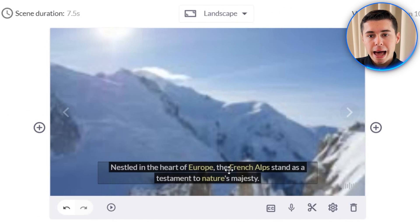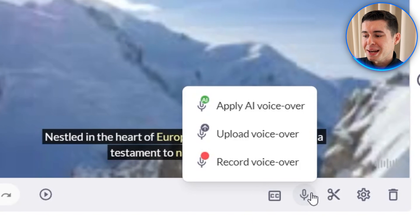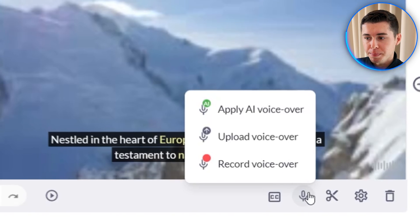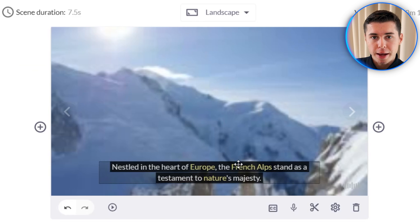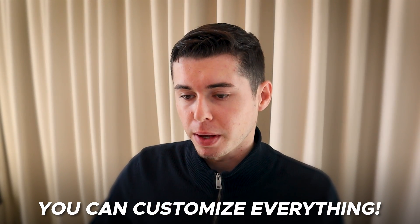They have also automatically added subtitles to your video, and we can add an AI voiceover or upload our own voiceover to complete it. But what if you don't like the background clips or the way the text shows up? Don't worry — you can customize everything.